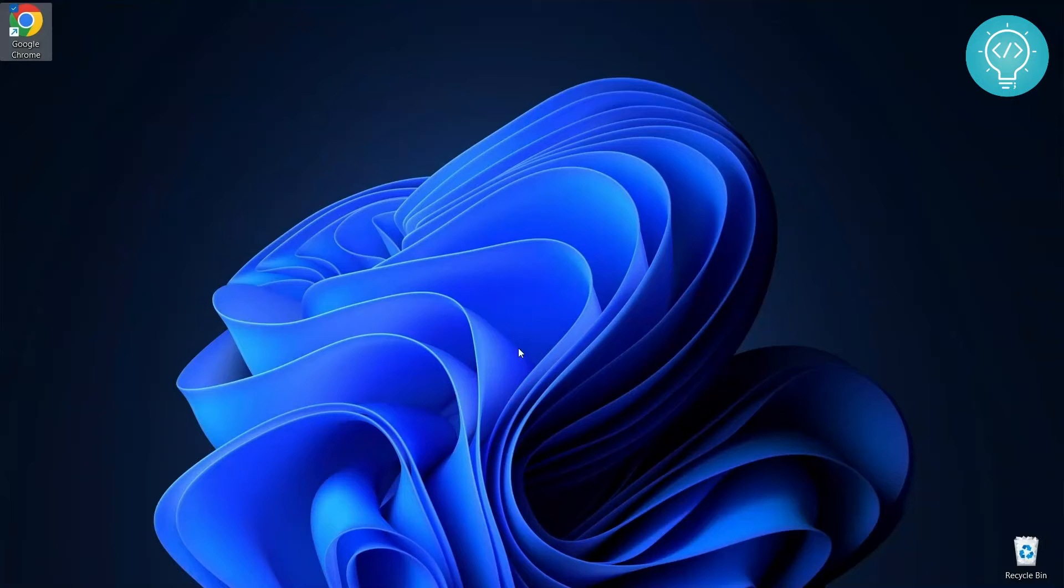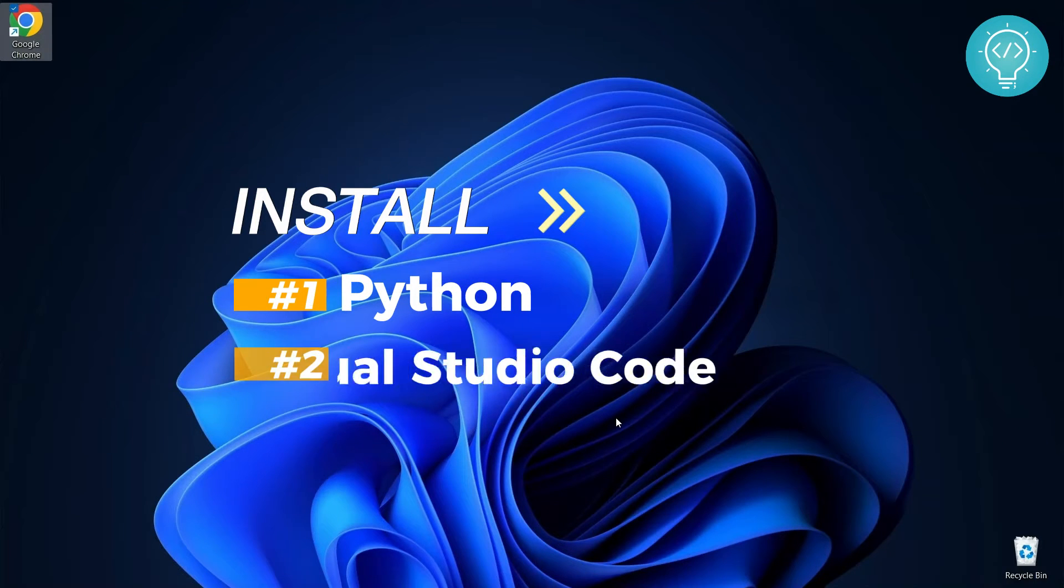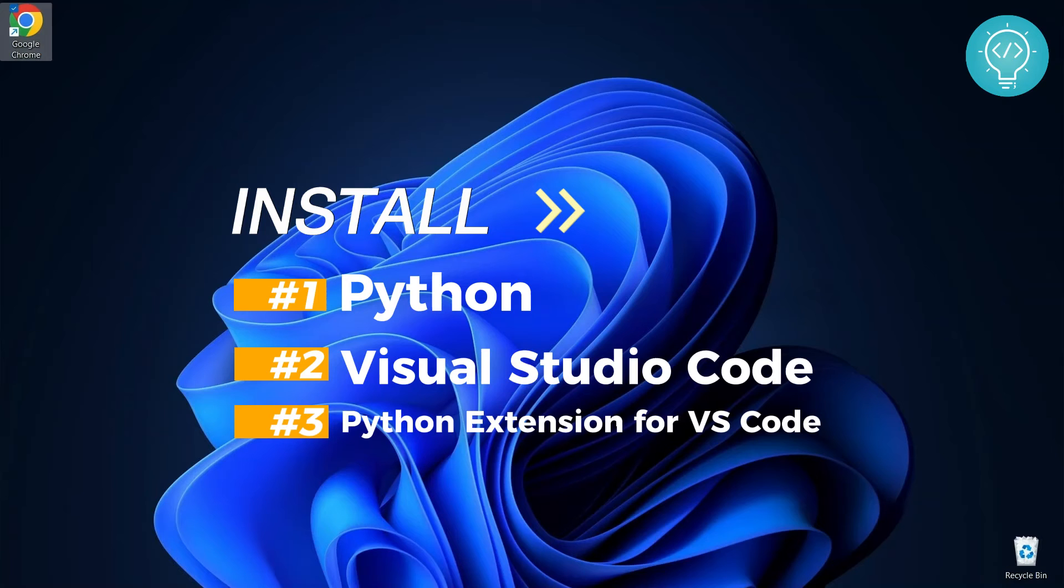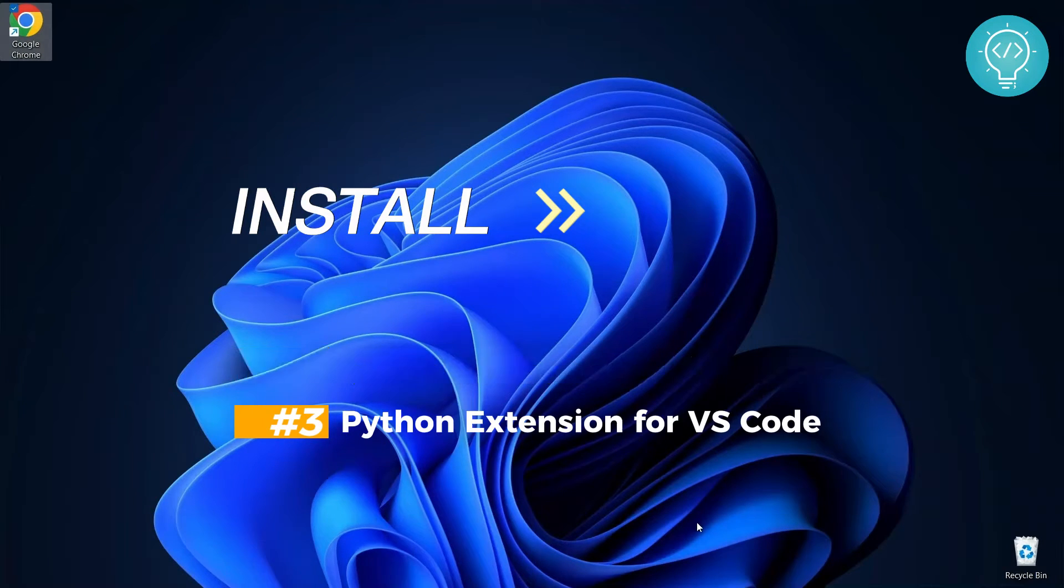Hello guys, in this video we will install Python, then we will install Visual Studio Code, and finally we will install Python extension for Visual Studio Code and run our first Python script in Visual Studio. So let's jump into it.